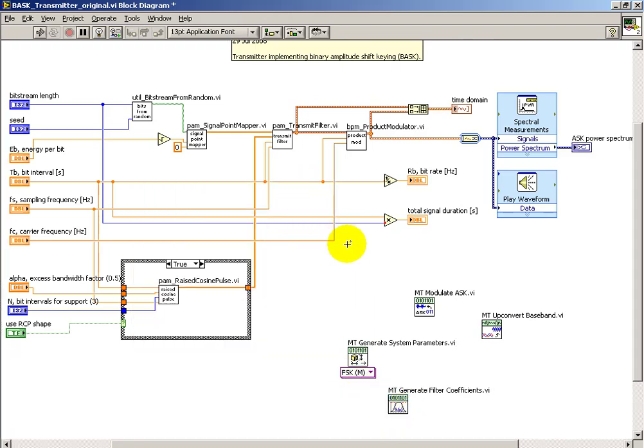But these four sub-VIs will do the entire job that's necessary here.